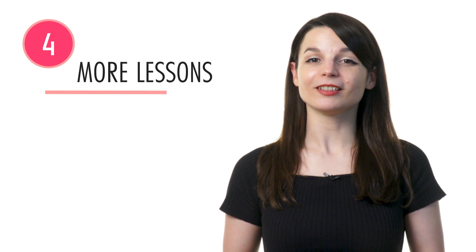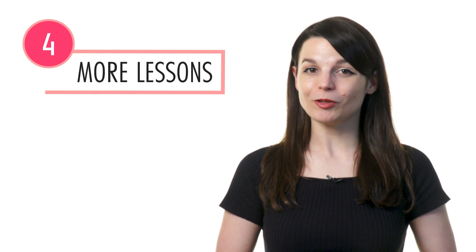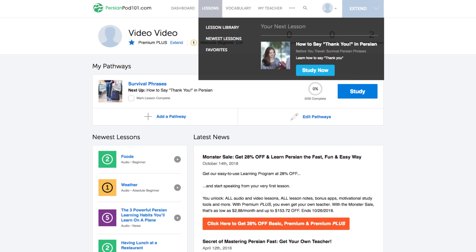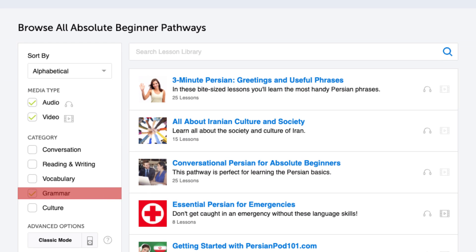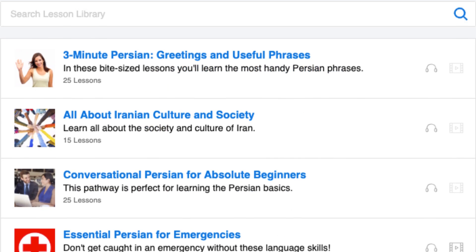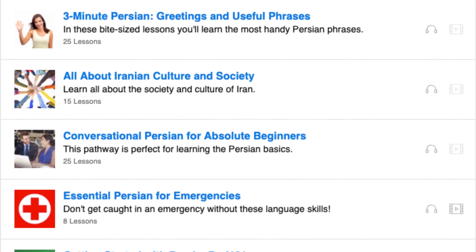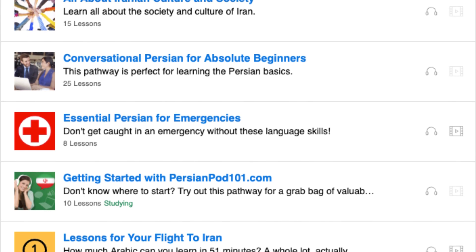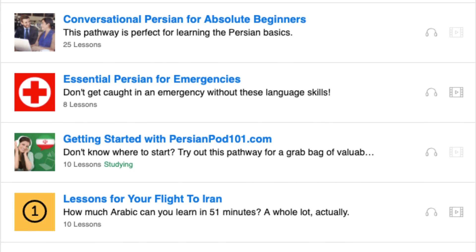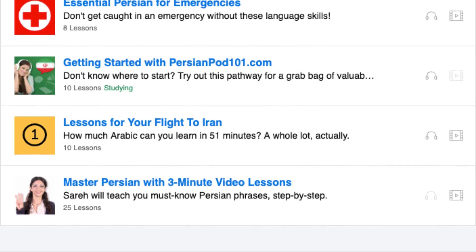4. Unlock even more grammar lessons. If you want to find all of the grammar lessons available, visit our lesson library. Under category, choose grammar. You'll get all of the pathways and lessons dedicated to helping you learn and master sentence patterns and grammar points.